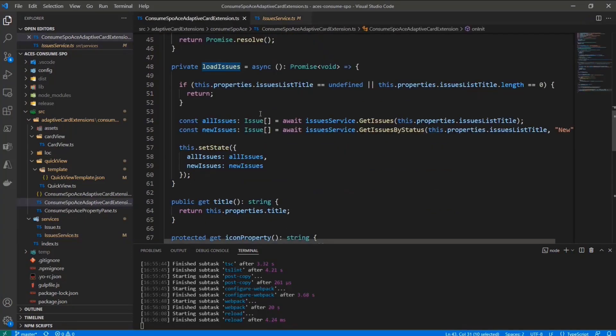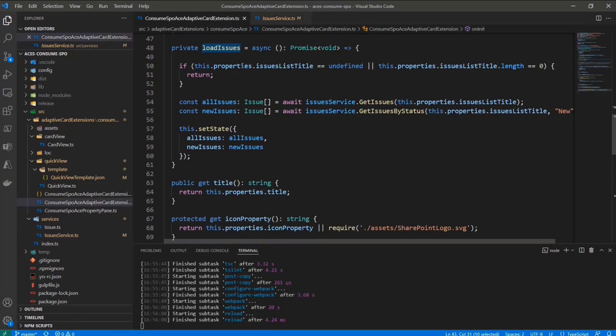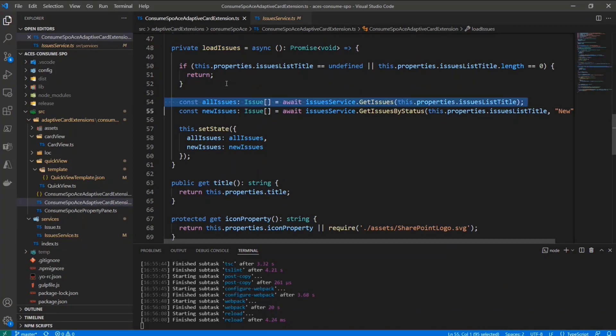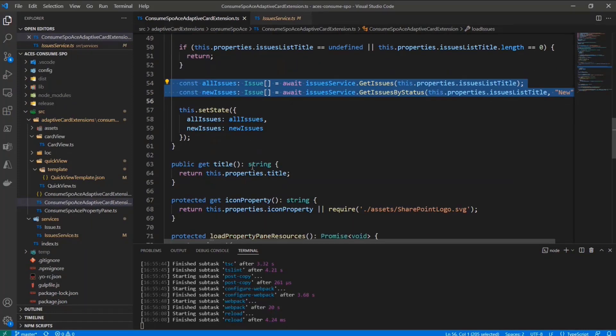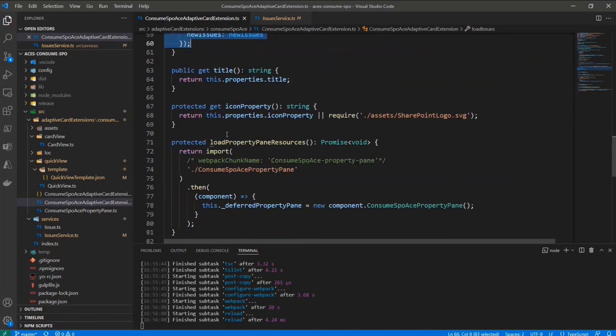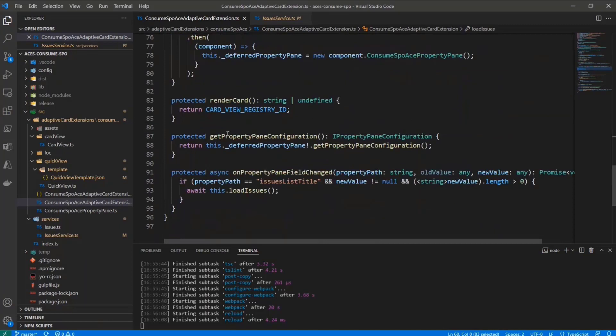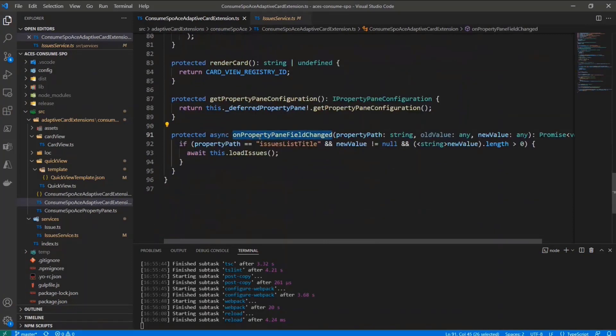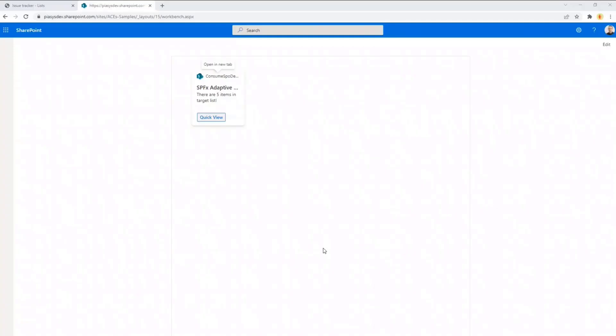So now in my load issues, I can get through my service the two sets of issues, the all issues and the new issues, and I can again do the binding setting them into the state. Moreover, I can also keep an eye on the on property pane field change method, so that in case the title list will change, I will be able to update the list of items.